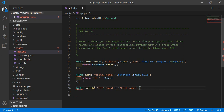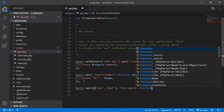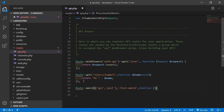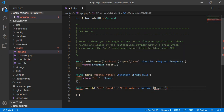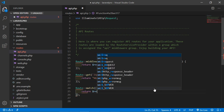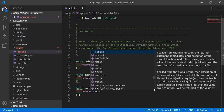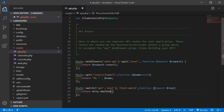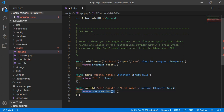Add a comma, then the callback function. Terminate with a semicolon. Pass the request object — dollar request — and return dollar request arrow method. This statement shows which method was requested whenever we call this route.